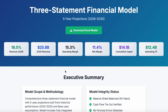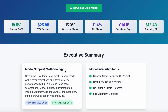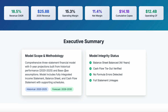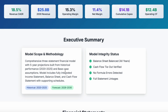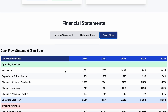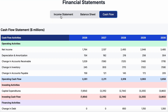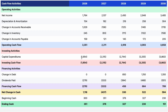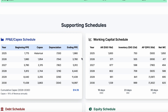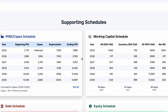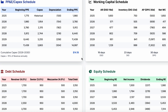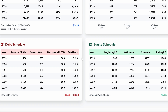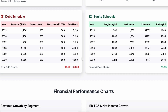You will first see an executive summary section showing modeling scope and methodology, key assumptions, and a validation summary with checks and flags. Then the interactive financial statements: income statement, balance sheet, and cash flow statement using the indirect method — all five projection years, linked, formatted, and balanced. Next, the schedule section is automatically generated: property, plant and equipment schedule, working capital schedule, debt schedule, and equity roll forward. Every schedule feeds back into your main statements, perfectly linked.